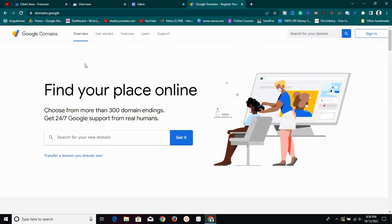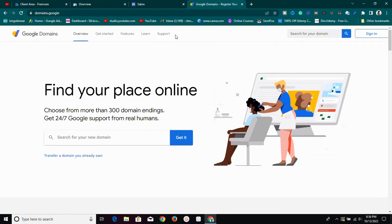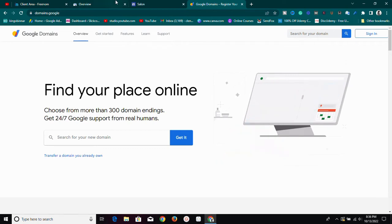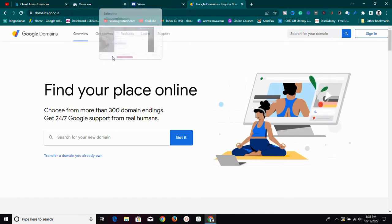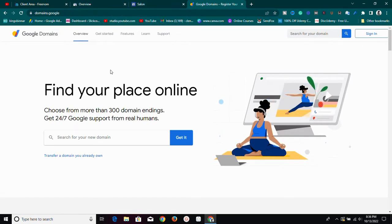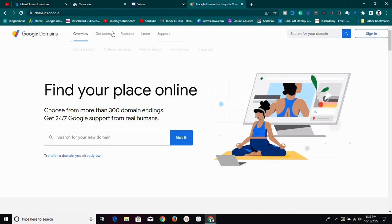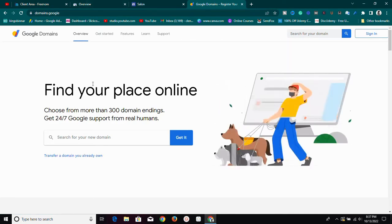But let's say you have your domain with another provider like Namecheap, GoDaddy, or any other one. If you haven't gotten a domain name yet, you can use my link in the description box below to buy a domain name at Namecheap at a very affordable price. Once you've bought your domain name, we need to do a few things to use it.